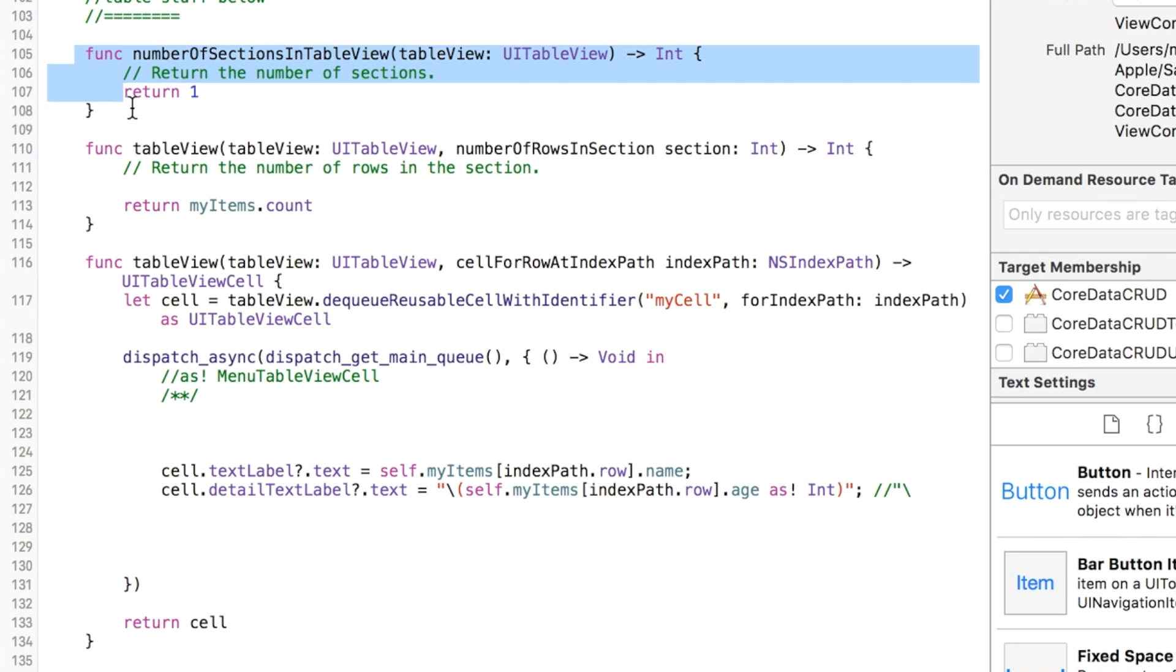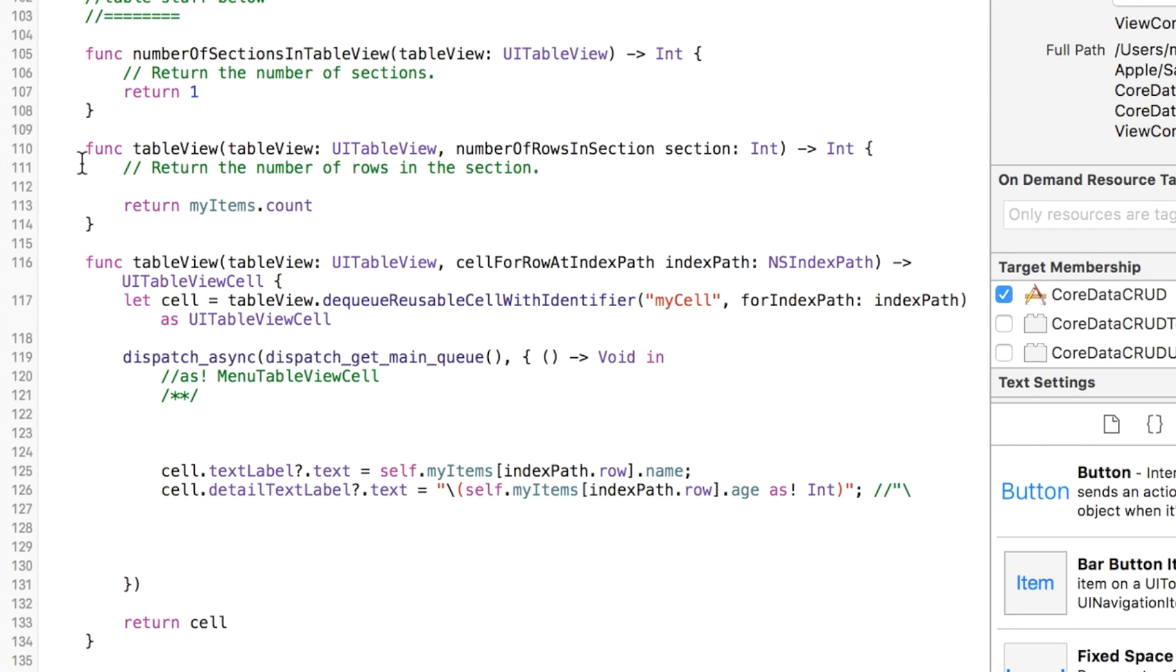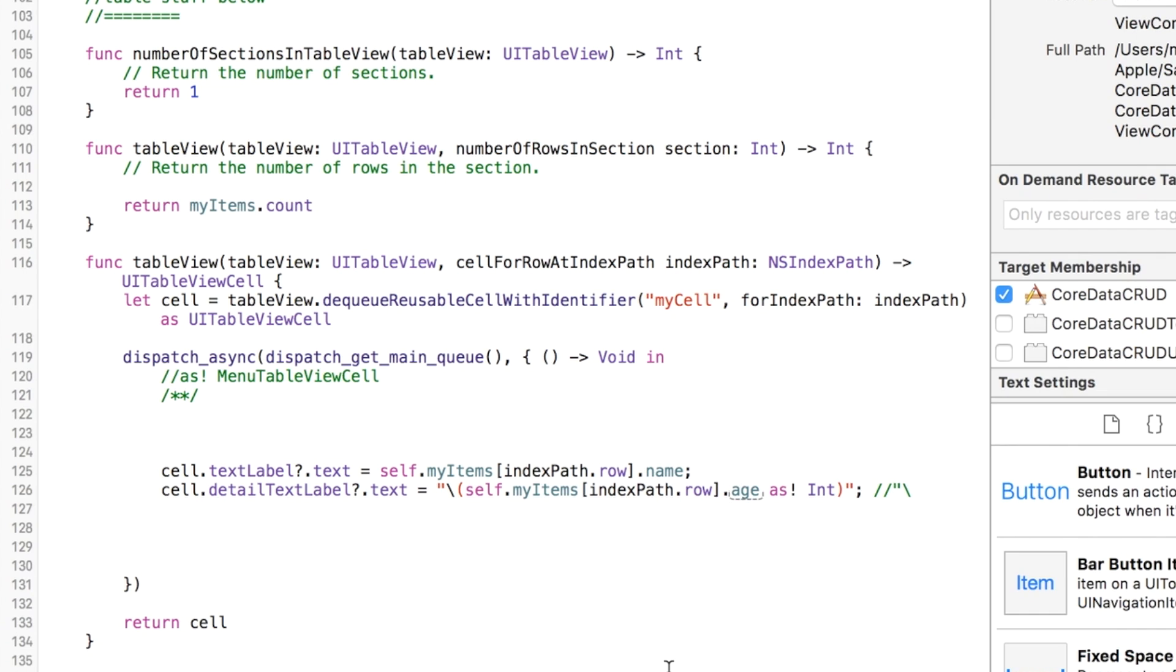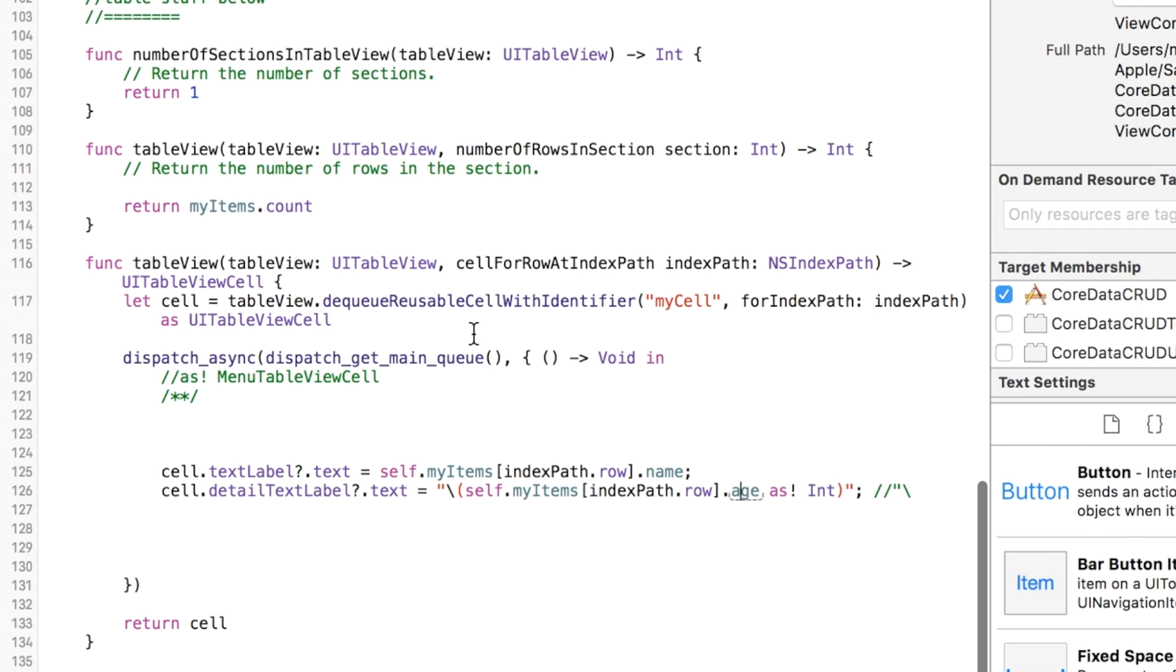This is the number of rows selected. Basically this just sets up the table for us and the information that's going to be in the table is from the myItems array. We're going to look at each spot and get the name and the age displayed. This should work right now.